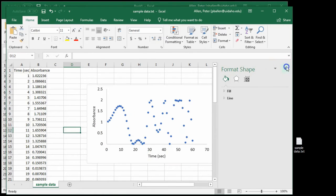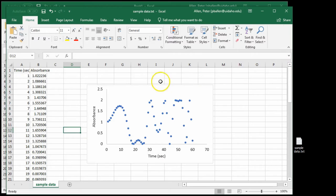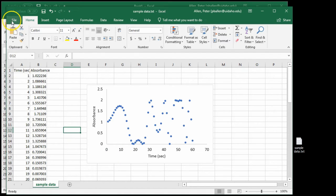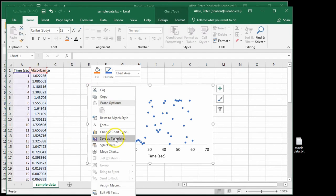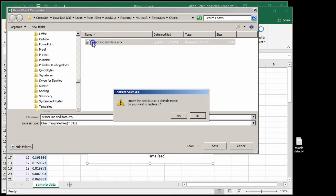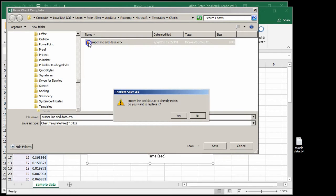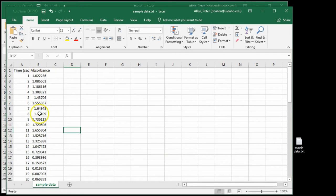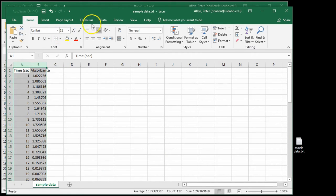So now we have a reasonably pretty graph that's not terrible. We want to be able to get to this format of graph relatively quickly. So we say right-click, save as template. I'm calling this template proper line and data. I'm going to replace it.